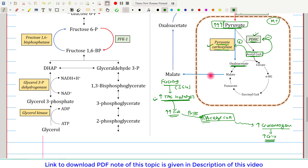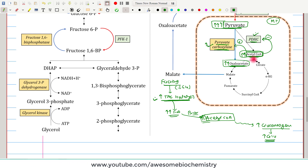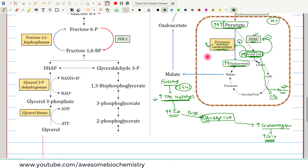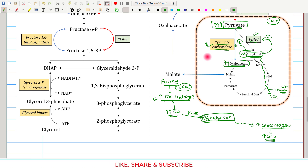Pyruvate carboxylase also carries out a second function here: since acetyl-CoA is increased and pyruvate carboxylase is active, more and more oxaloacetate becomes available. This additional oxaloacetate invites the increased acetyl-CoA into the TCA cycle, which ultimately converts it to carbon dioxide while releasing energy. So in low blood glucose conditions, this entire sequence ensures that fat is utilized as an energy source and available substrates are directed toward glucose synthesis.